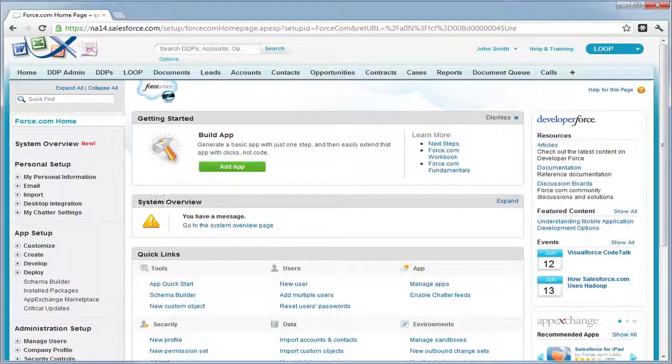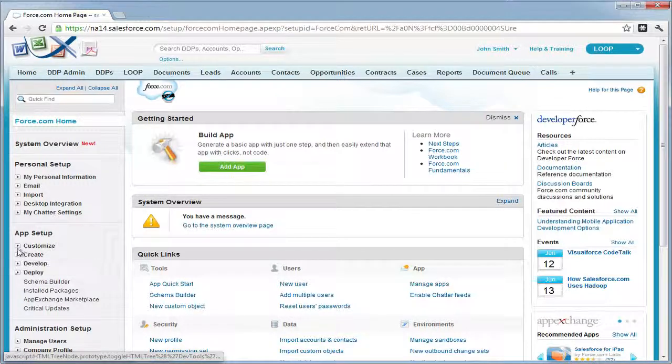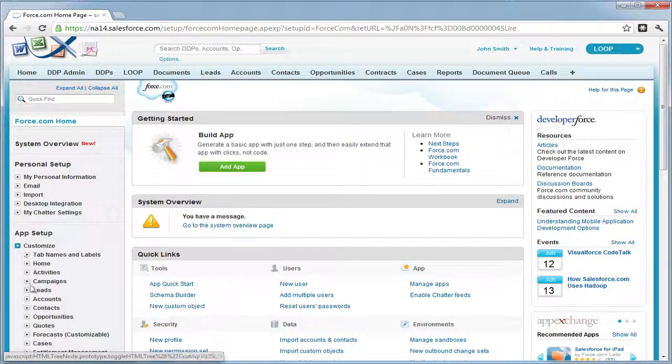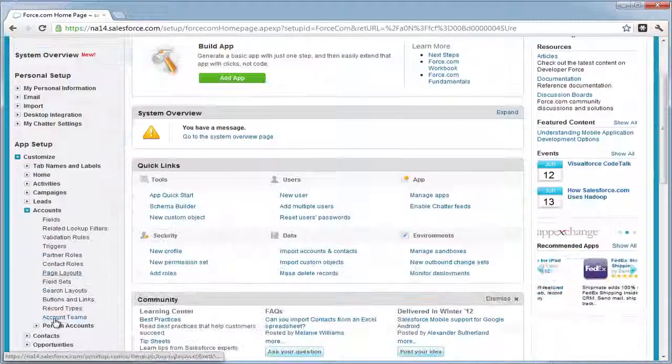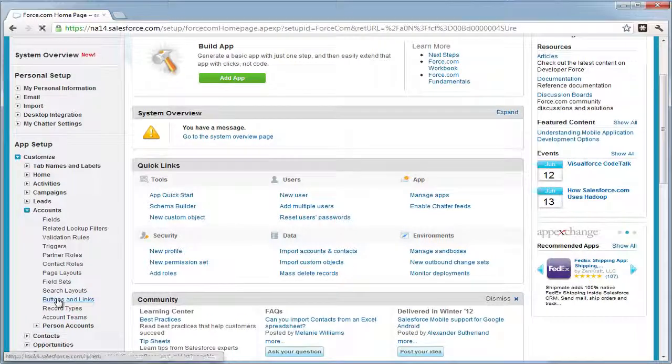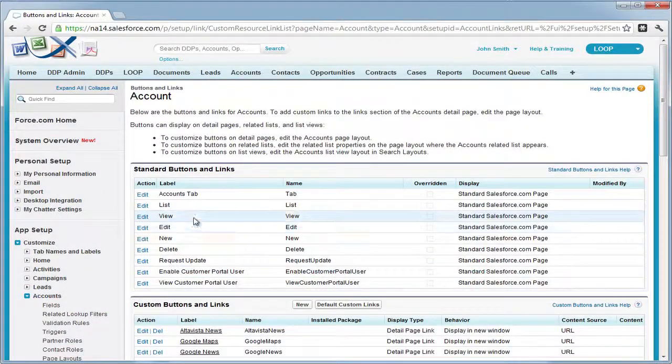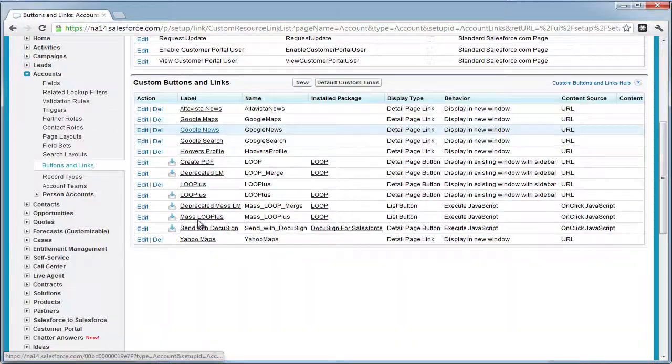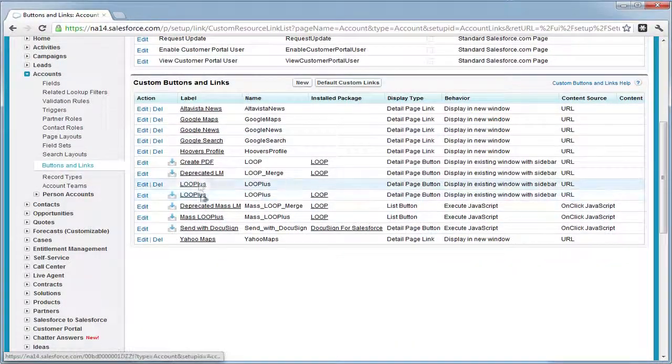Navigate to your setup, choose customize and a standard object, then the buttons and links link, then select the existing button for mass loop plus.